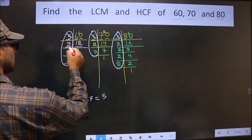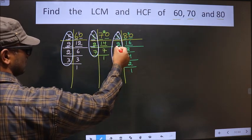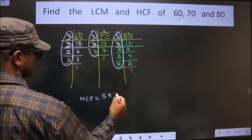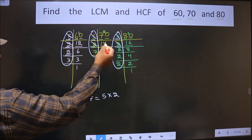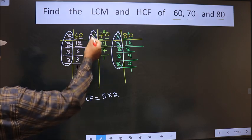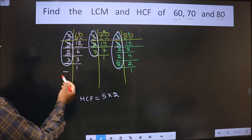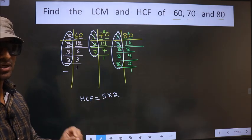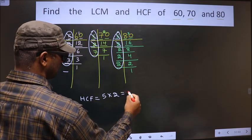Next number is 2. Do we have 2 in the second factorization? Yes. Do we have 2 in the third? Yes. Next number is 3 — do we have 3 in the second? No. So no need to check further. No more numbers are left. So multiply these numbers: 5 × 2 = 10. That is your HCF, which is 10.